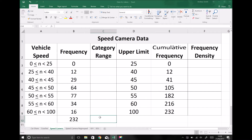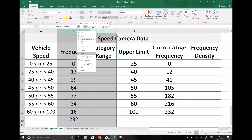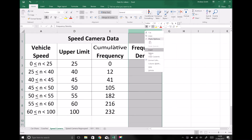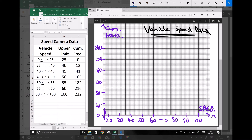Next we're going to plot the cumulative frequency curve, plotting the upper limit of each group against the cumulative frequency column. I'm going to hide the columns we don't need for this example. On the left-hand side of the screen we have our data with the speed groups, the upper limit of each group, and the cumulative frequency. On the x-axis we have speed ranging from zero to a hundred, on the y-axis we have our cumulative frequencies, and we also have a title: vehicle speed data.